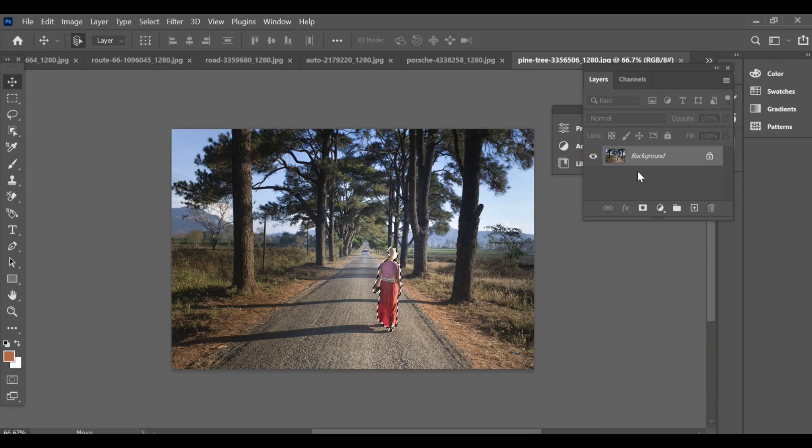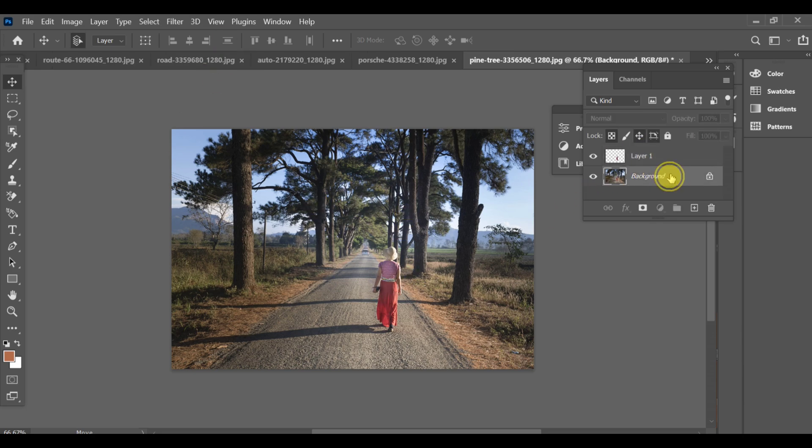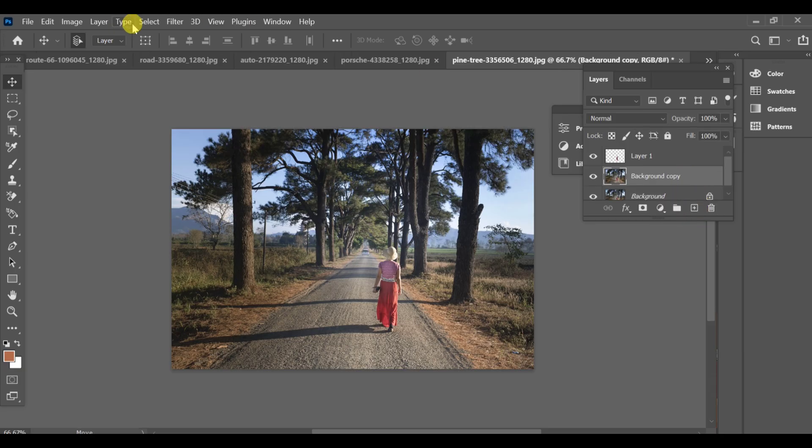Once the selection is made, press CTRL+J to create a copy of that selected subject on a new layer. Now create another copy of your background layer. This will help you keep the original image safe.